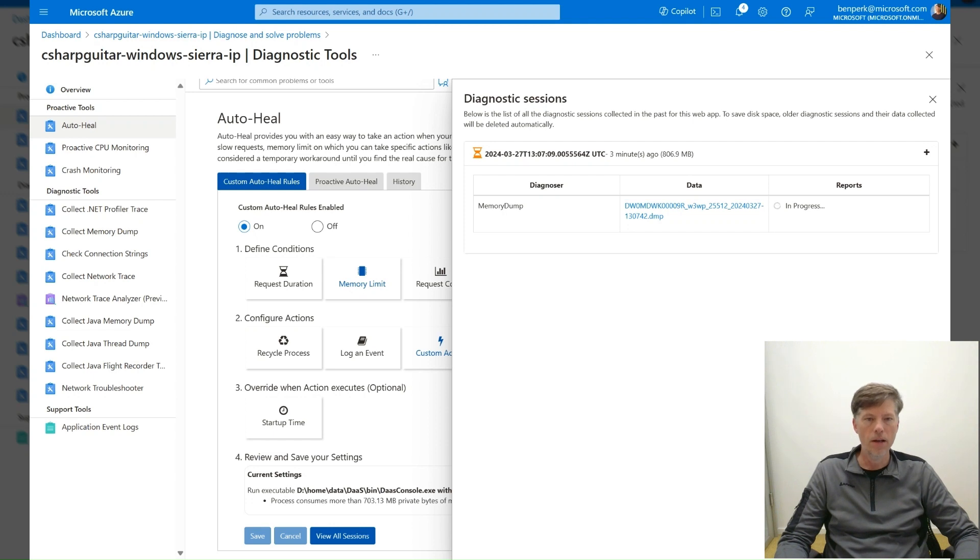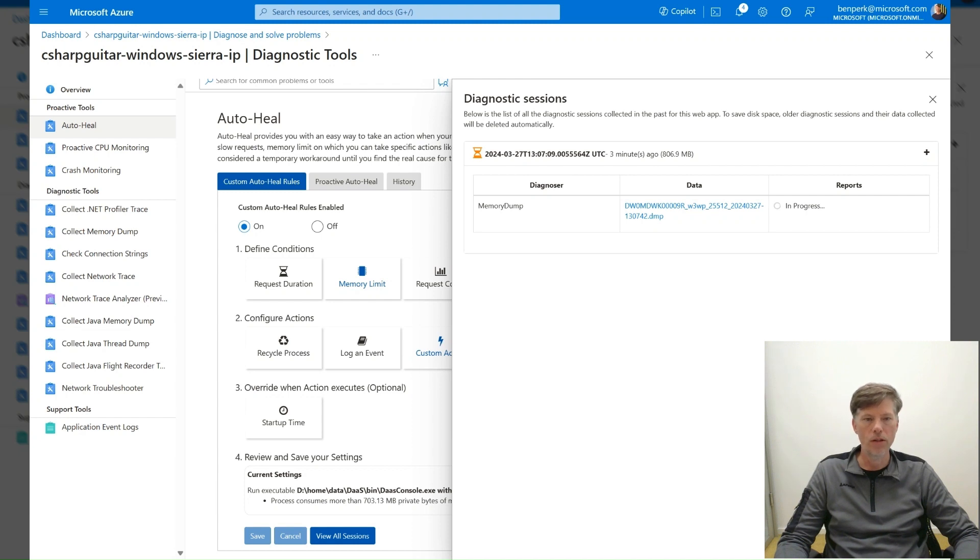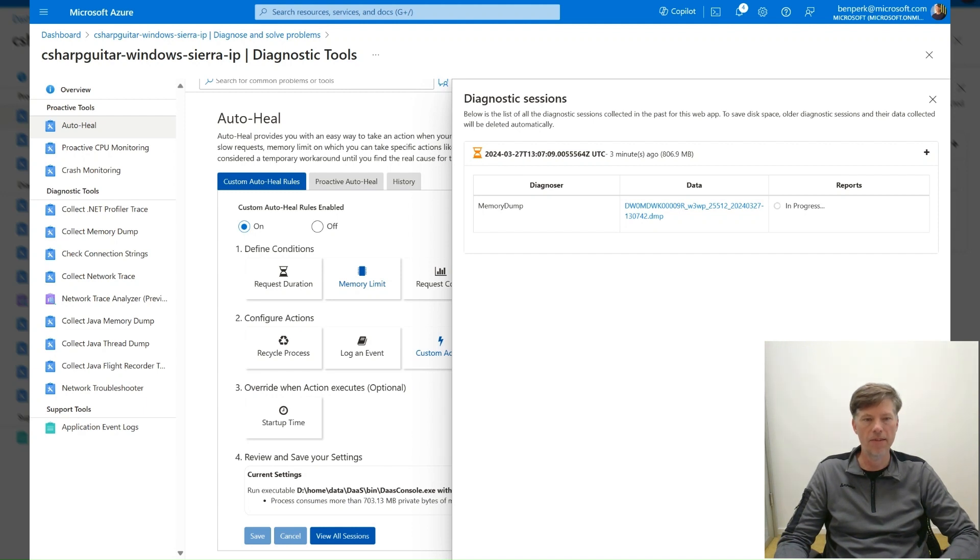It is not recommended to have diagnostic tools running for long periods of time. The tool should be enabled only during the time you are troubleshooting the issue. Select the Off radio button and press the Save button to disable this feature.